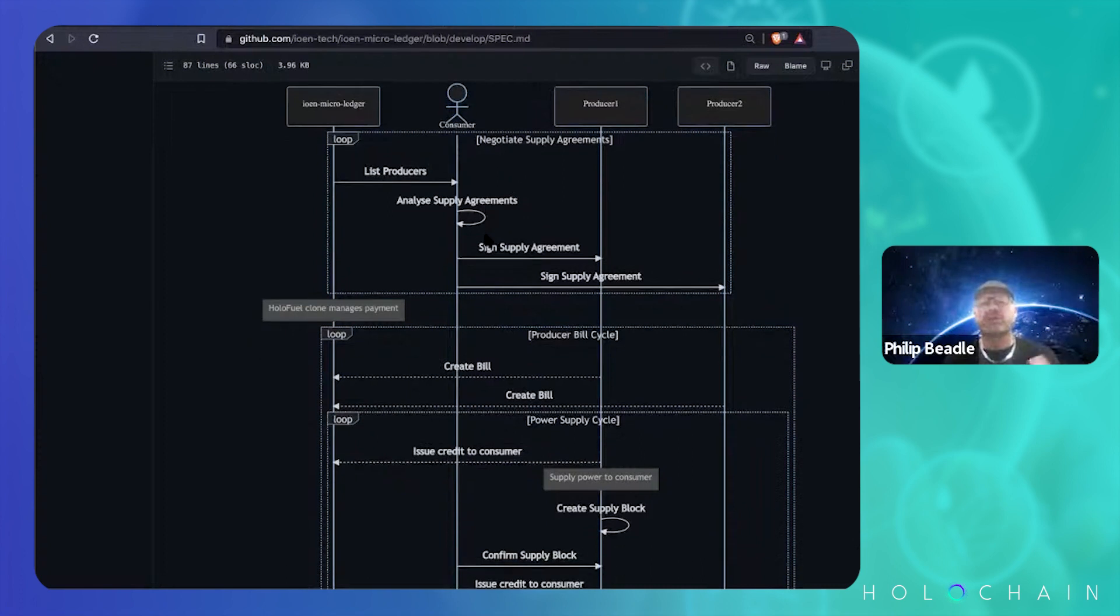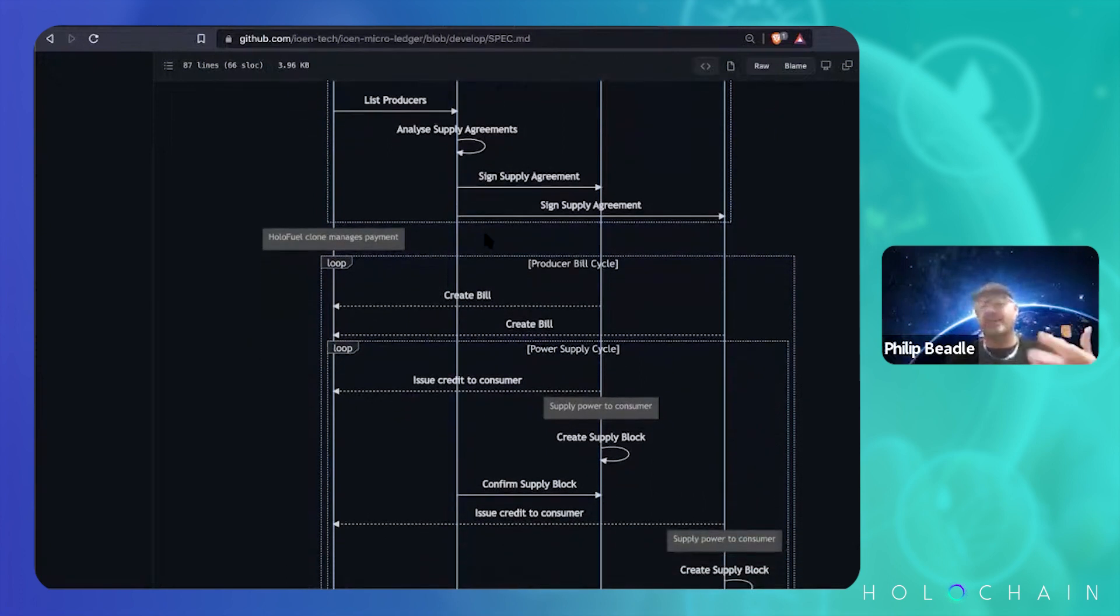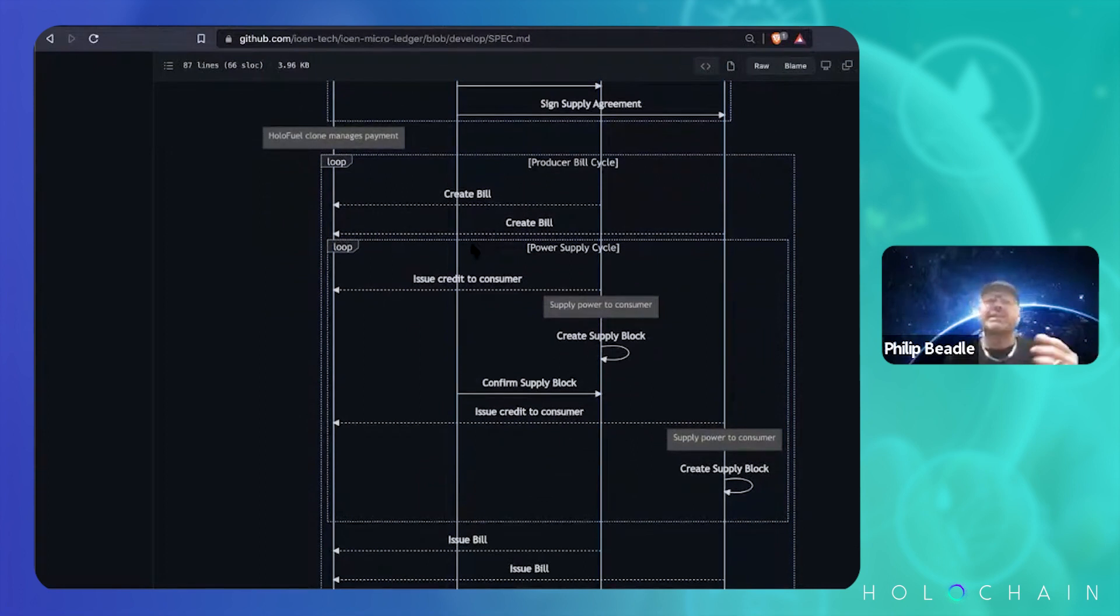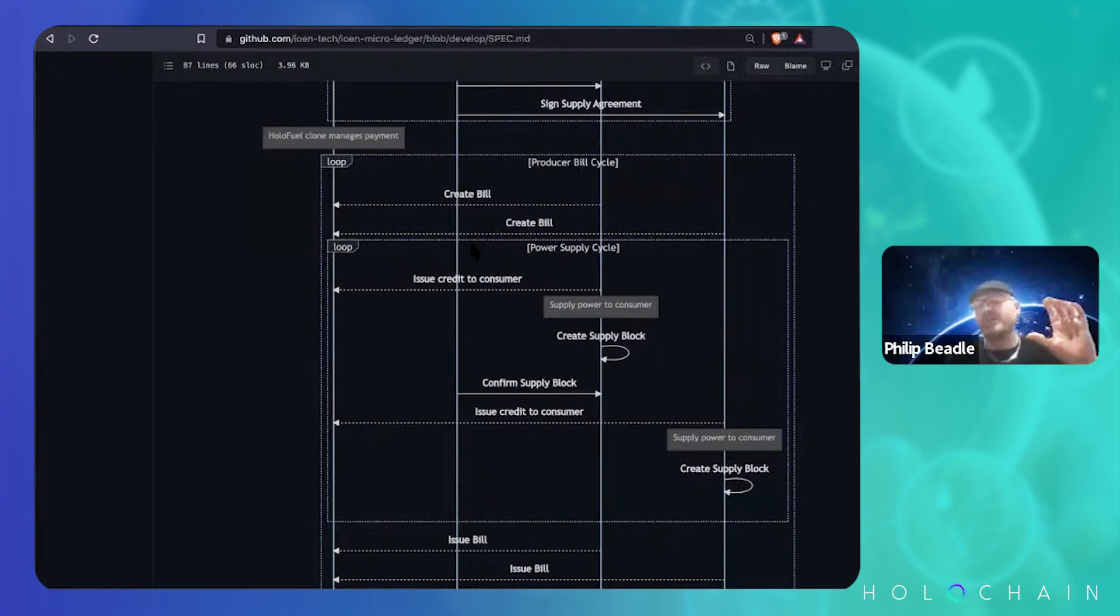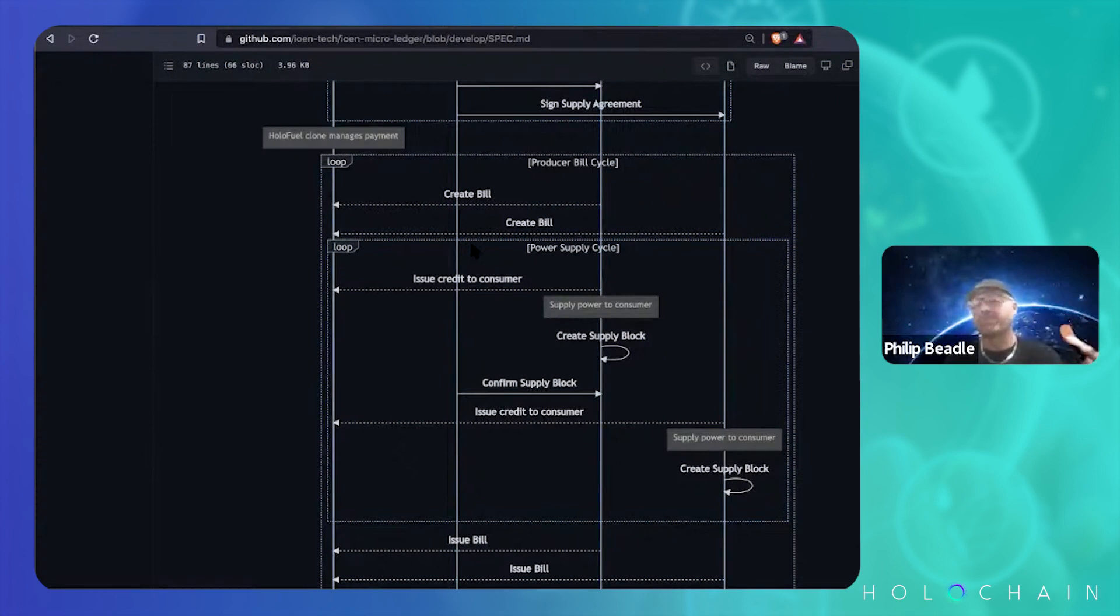Once you've got your supply agreements, then there's this whole production cycle. So the producer creates a bill and then each time, each block of power. So we're doing it in five minute blocks now. So the producer creates a five minute block of power.